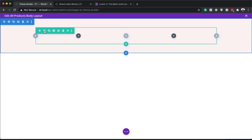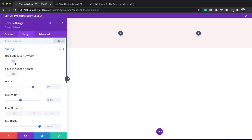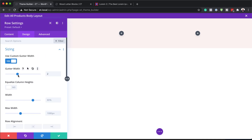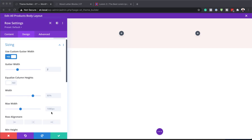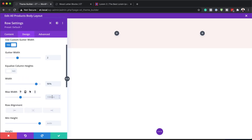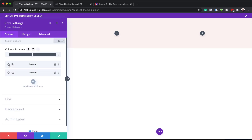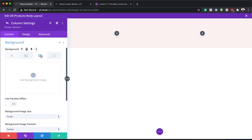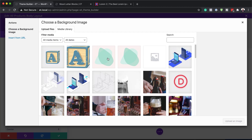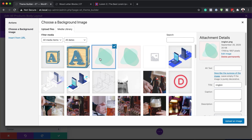I'll close this and go into my row settings. In the Design tab, I'll click on Sizing and activate Use Custom Gutter Width, setting it to 2. The gutter width is the space between columns — we just want to bring them a little closer together. For width, we're currently at 80% — let's set it to 90%. And for our maximum width, we'll also set it to 90%. Now I'll go to Content and into our column settings. For column one, I'm going to add a background image — I'll click the third tab, click the plus button, and select this image. The image dimensions are 1749 by 1657, and it's available to download free in the show notes.